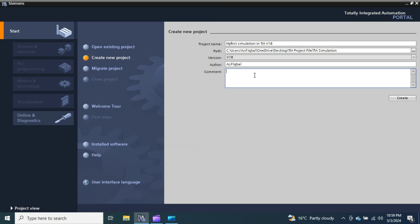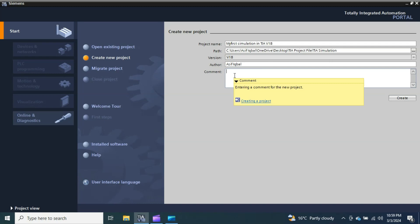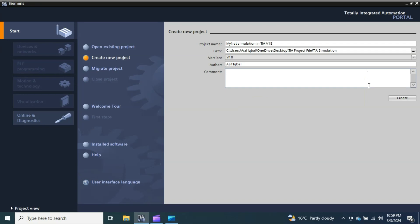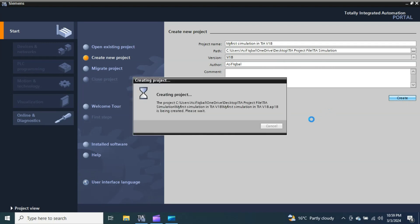You can write the author name — my name is Asif Iqbal. In the comments section, you can add any comments so that in the future, when you or someone else opens the project, they can see who created it and any relevant information. If you don't want to add comments, leave it blank and just click 'Create'. Now the project is being created.